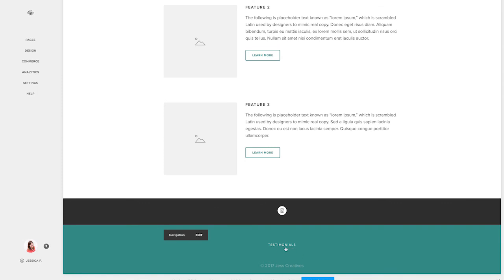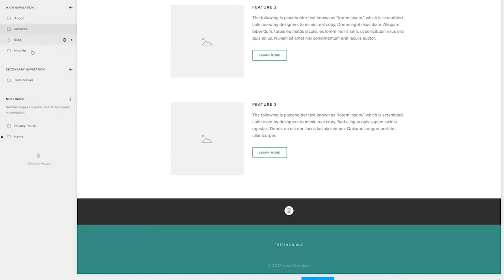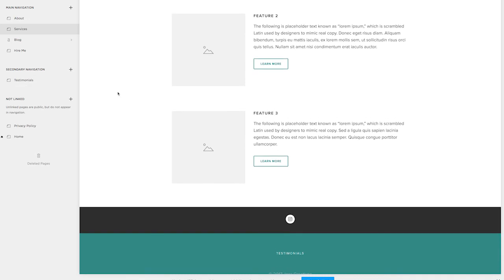You can see here also in the footer, we have our secondary navigation, which is where we put the testimonials page.